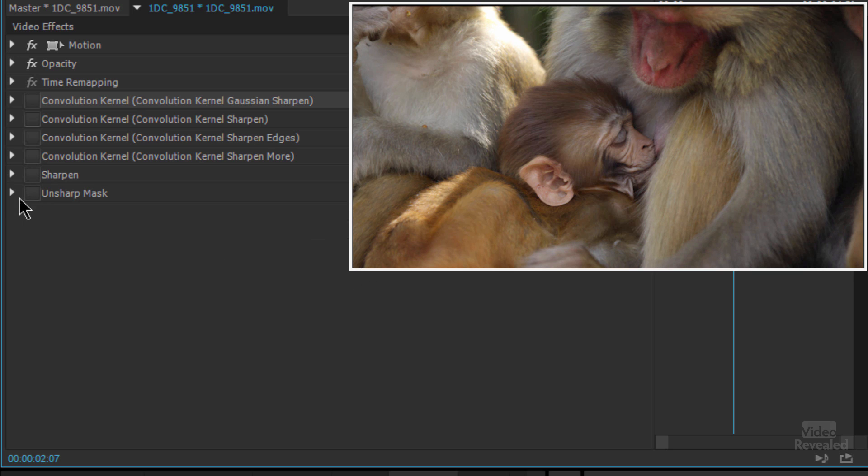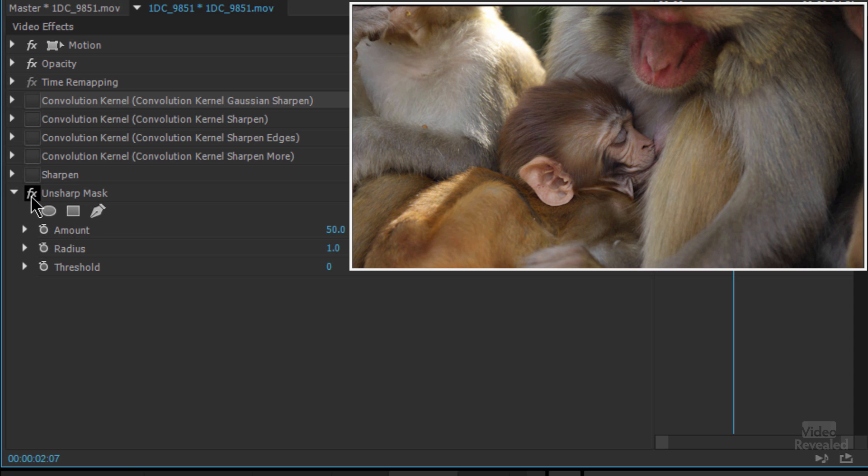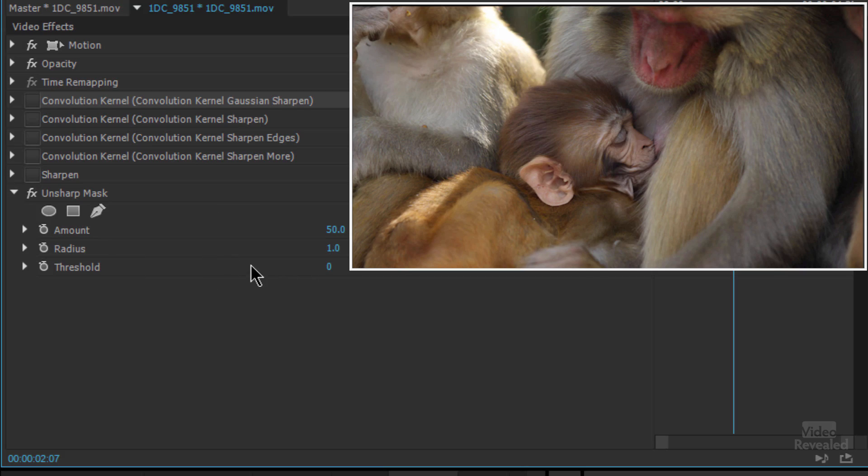Let's turn that off and unsharp mask. This is the same unruly thing that Photoshop has where there's an amount, a radius, and a threshold. The amount is the amount of sharpening, the radius is how far it's looking at those pixels and blurring them out because it does a blur and an offset.